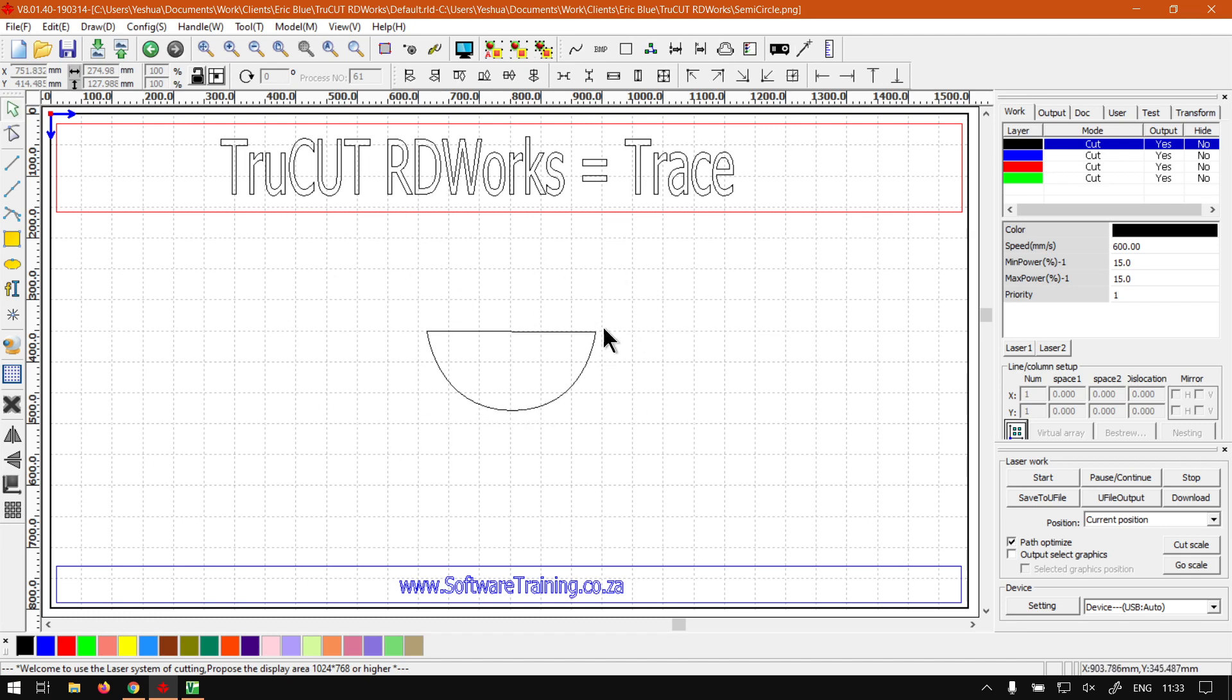Then I would say in our last little video, we're going to just be looking at tracing or using the tracing tool within Vinyl Cut, and I would say definitely that is the easiest way to go about tracing things.